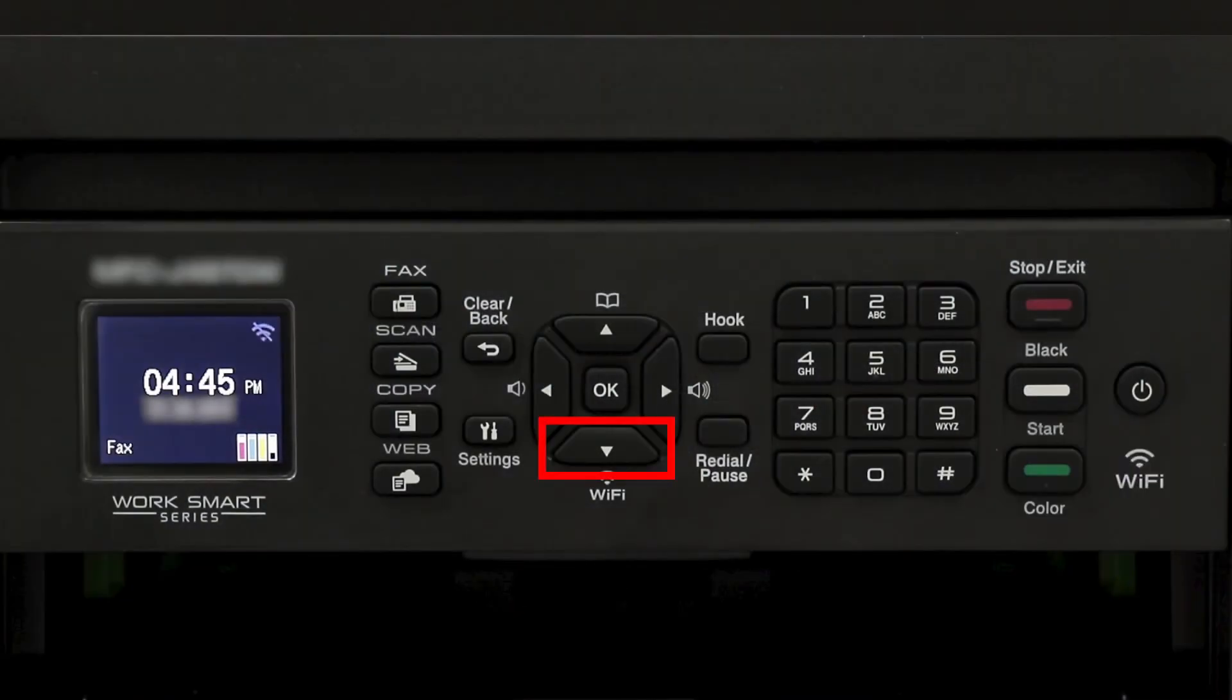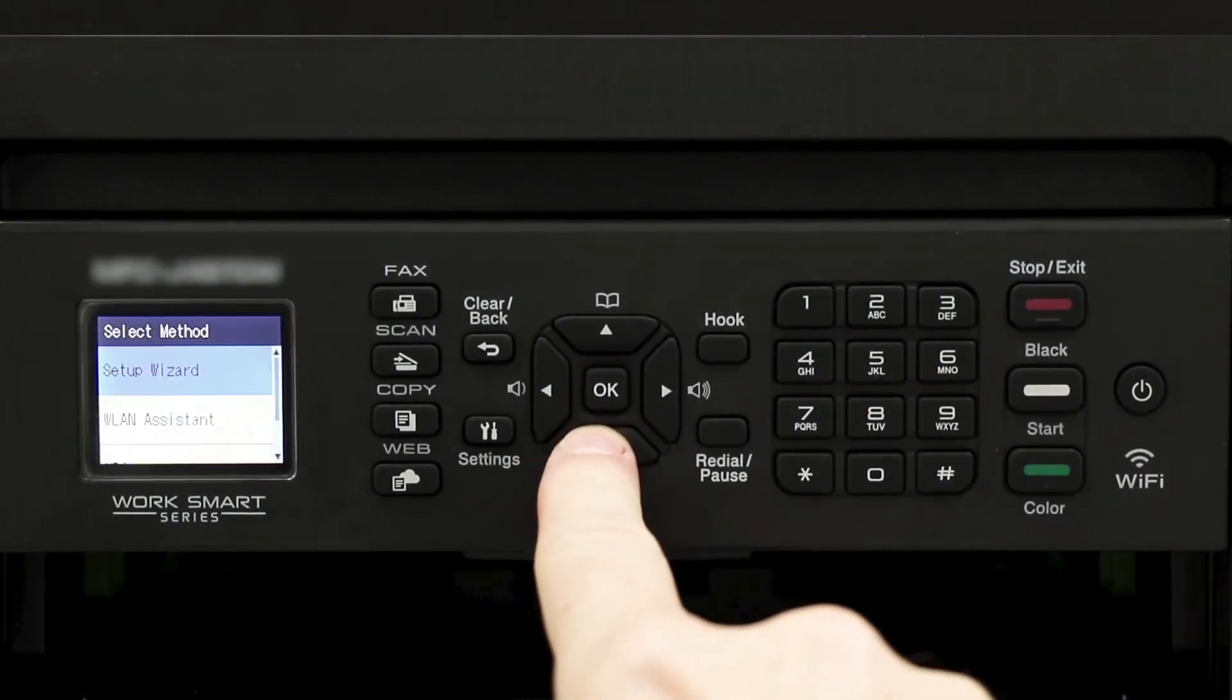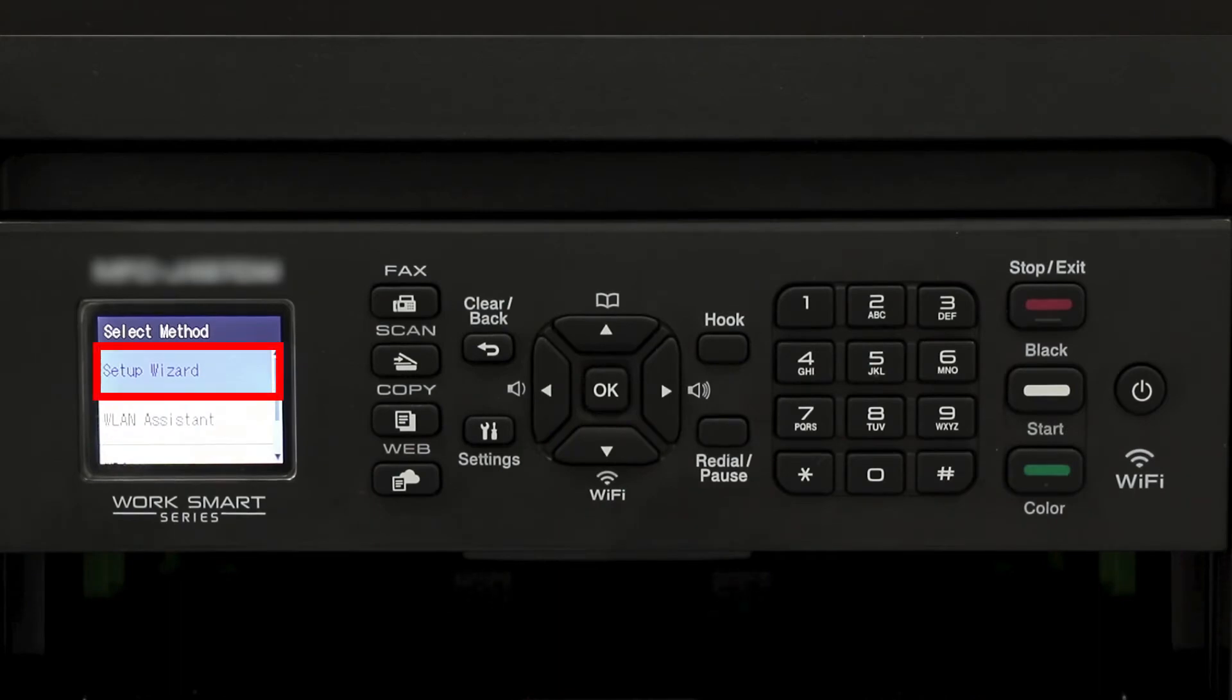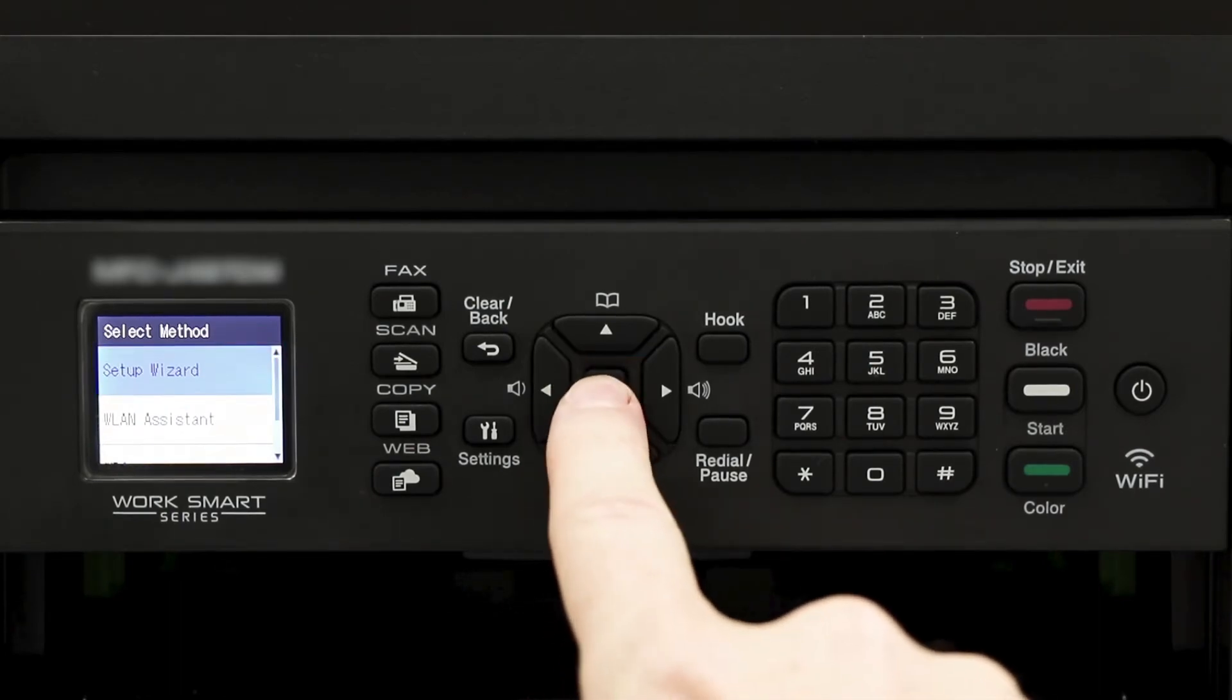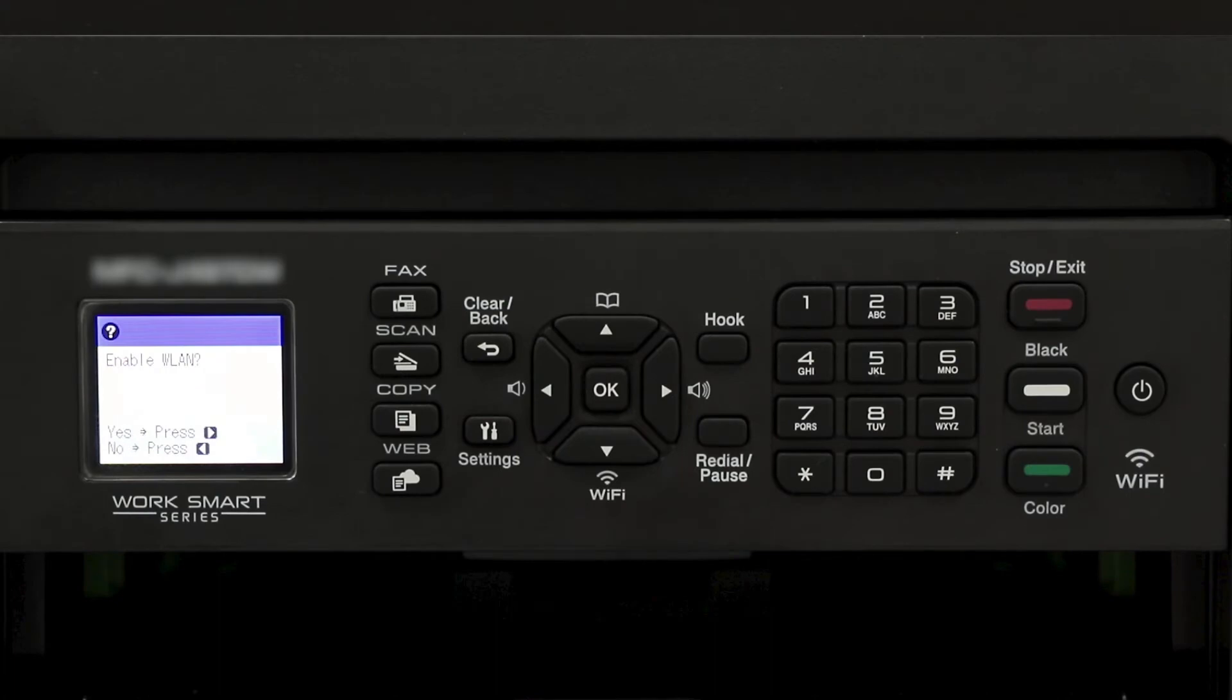To begin, press the Wi-Fi button on the control panel. Select Setup Wizard from the option list and press OK. When prompted to enable WLAN, press the right arrow.